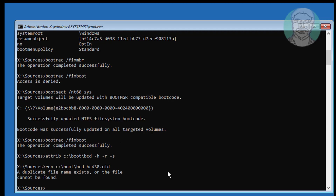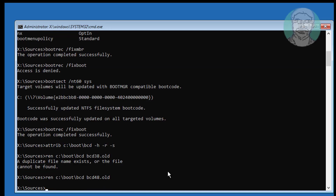Type ren C:\boot\BCD bcd.old. Then type bootrec /rebuildbcd.